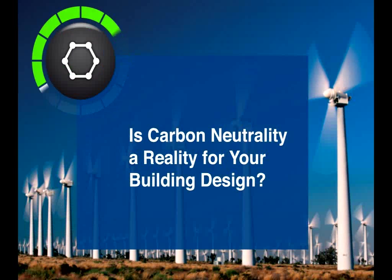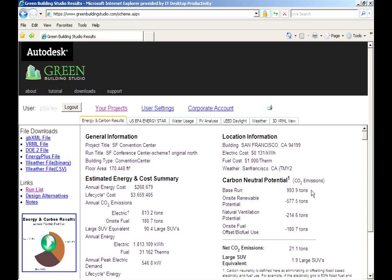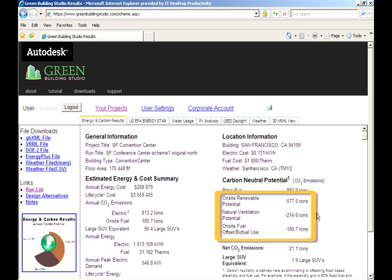Now, what's the potential for this building to be carbon neutral? This base run emits 994 tons of CO2 a year. If you maximize the renewable energy sources,